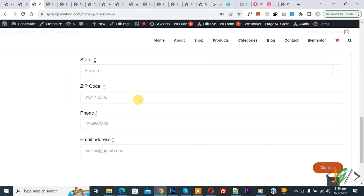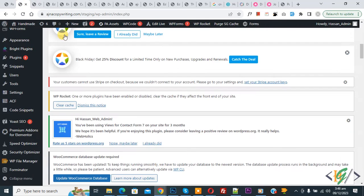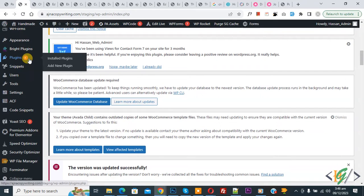So we are in checkout page and we are going to set minimum length for phone field in checkout page by using custom code. Now go to dashboard, scroll down on left side you see Plugin, so click on Add New.